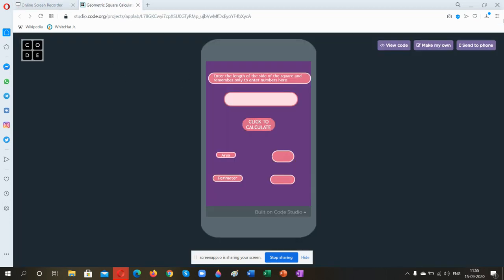Welcome to my YouTube channel. Recently I have joined Whitehead Junior Coding Class. Today I am going to show you a geometric square calculator made by me. First, I have to put the size of the side of the square in the text input box.